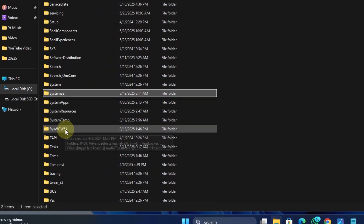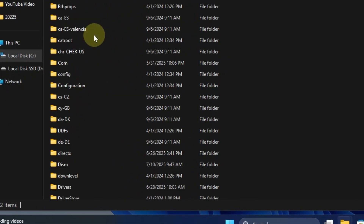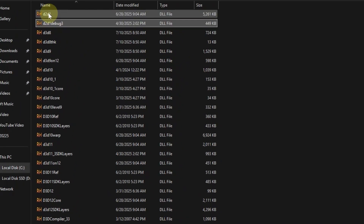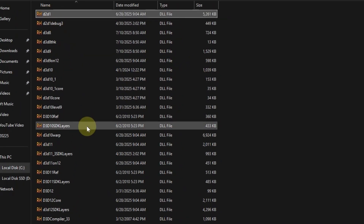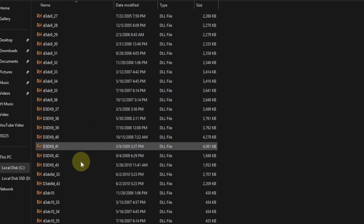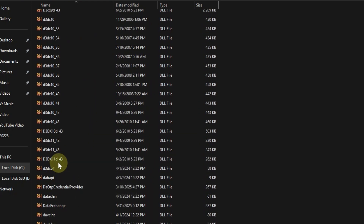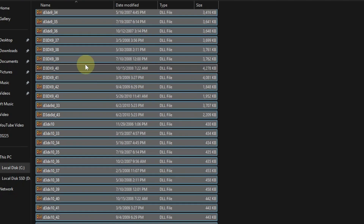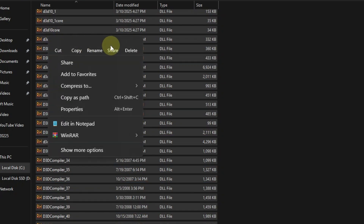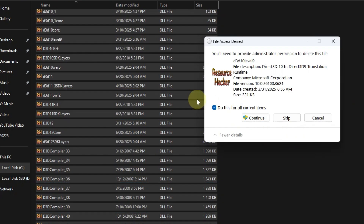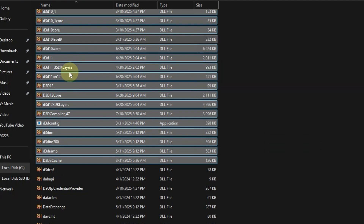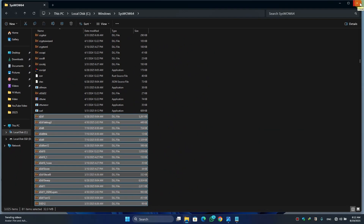Go back, scroll down a little bit, and here you will find the SysWOW64 folder. Double-click on it. Press D on your keyboard and hold it for a second. Once you find D3D11, select it, scroll down, and find D3DX11_43. Hold the Shift button and click on it so all files are selected. Right-click and click Delete, then Yes, 'Do this for all current items', Continue, then Skip. We have now successfully deleted all the old DirectX files.